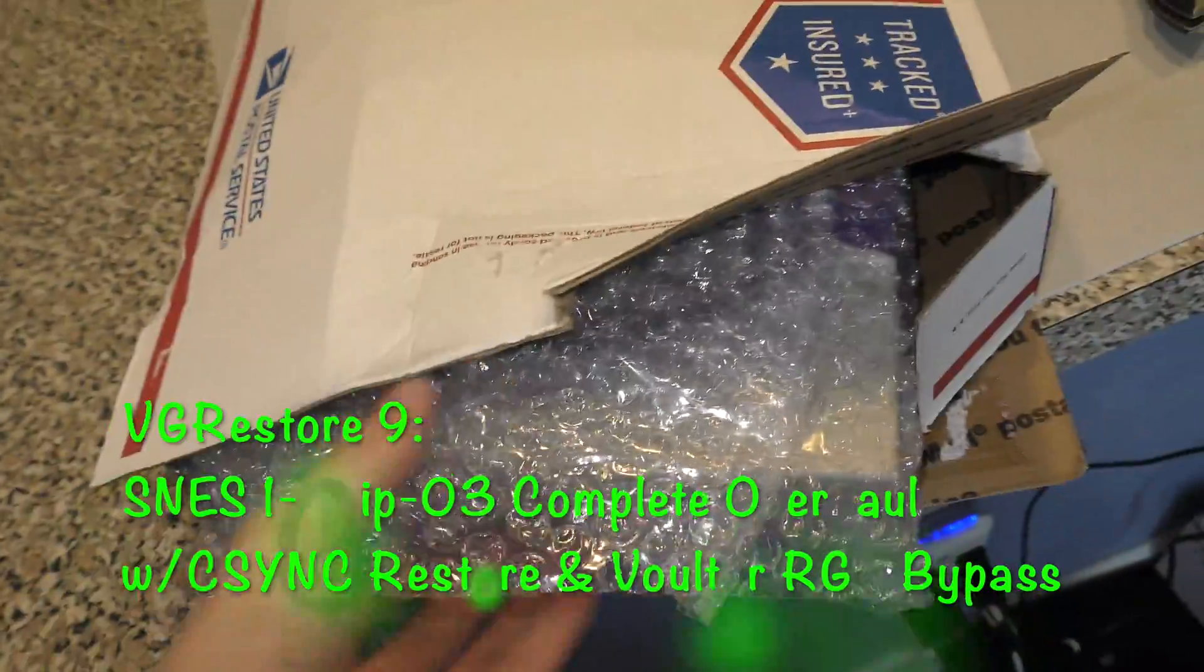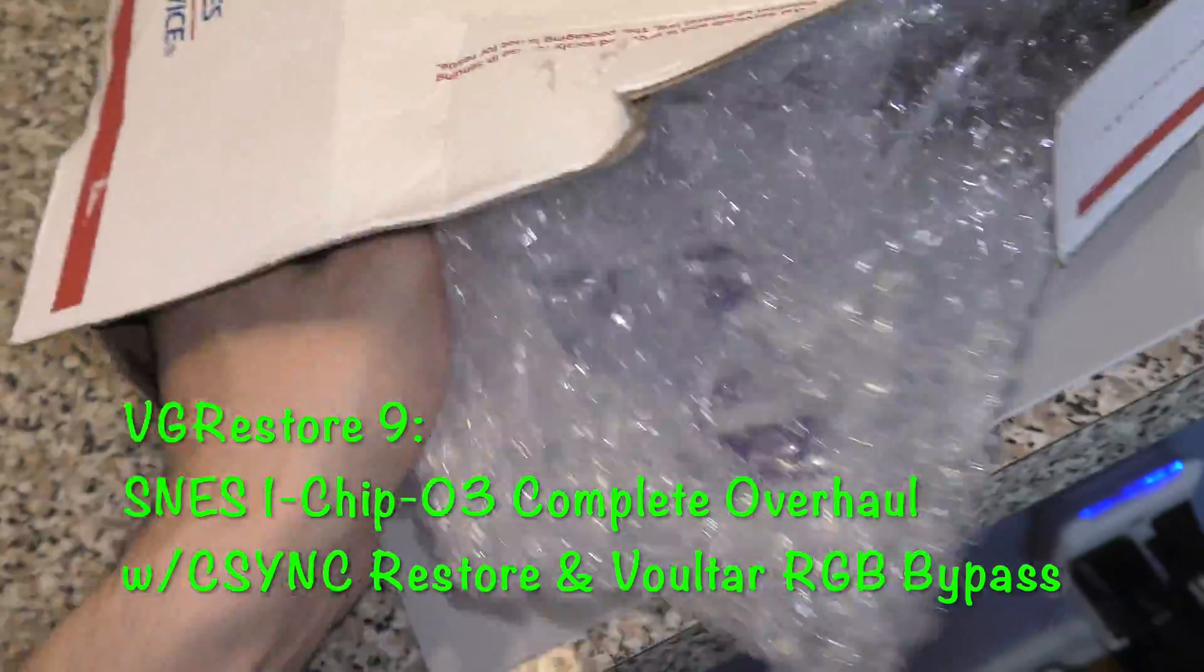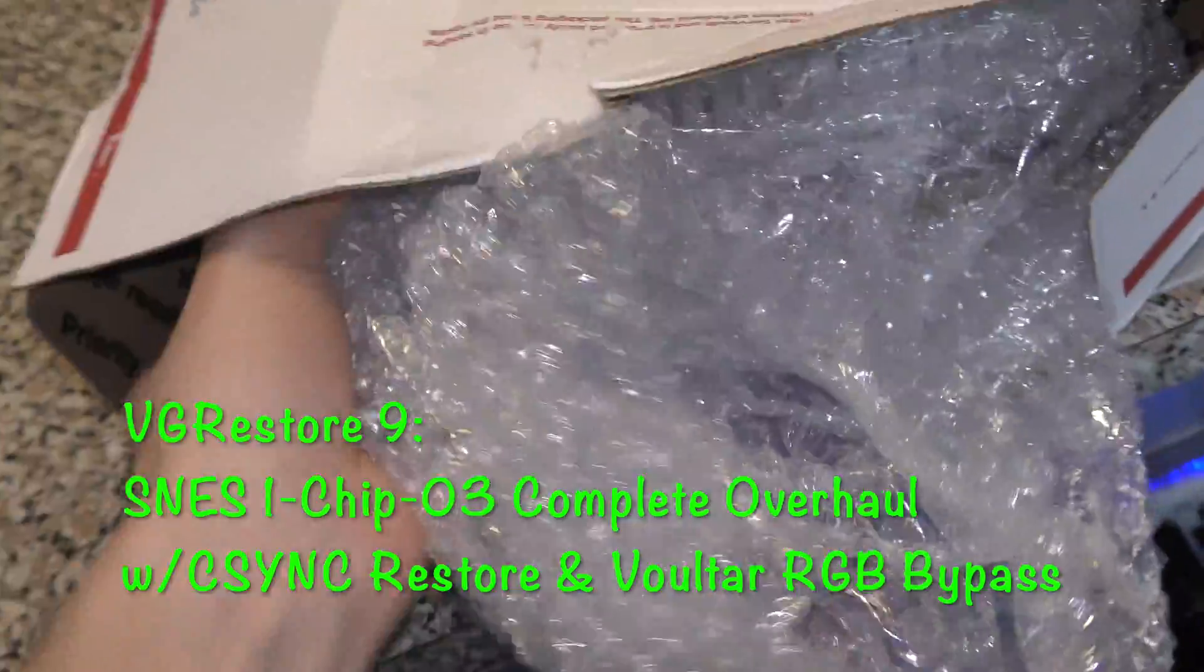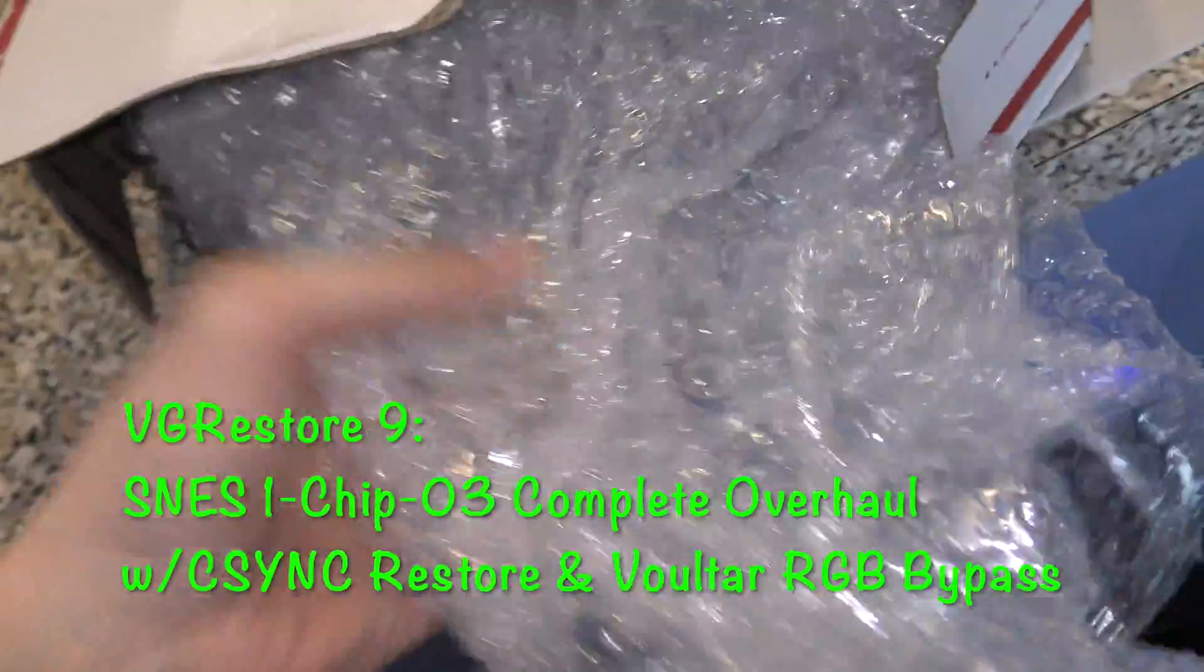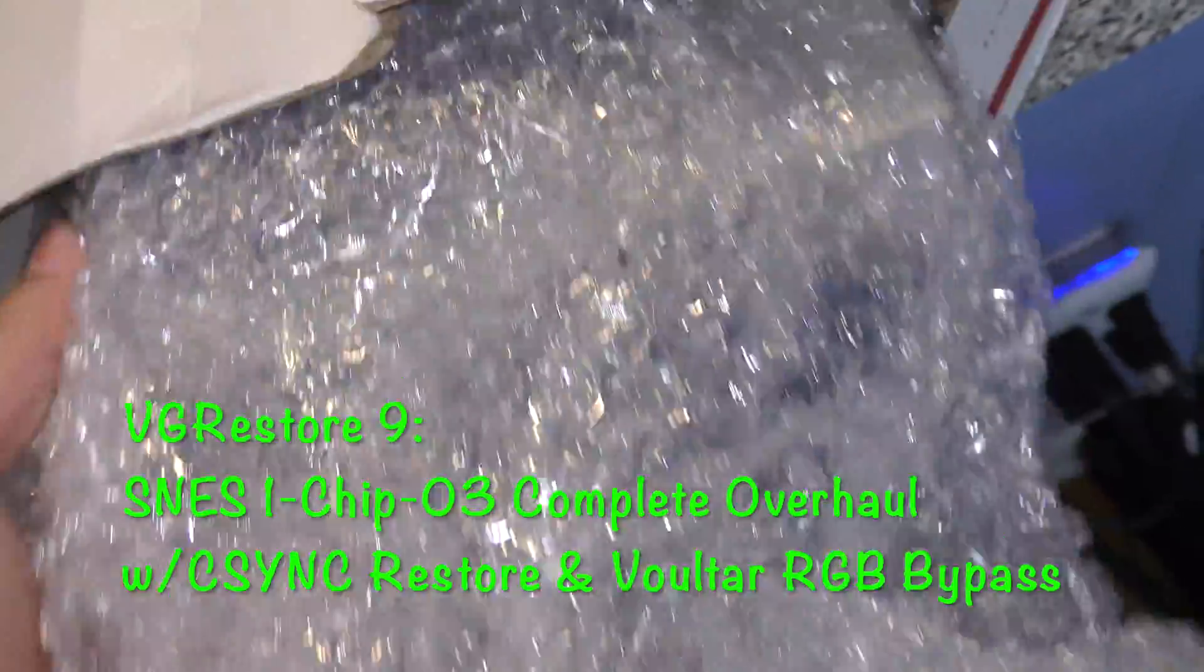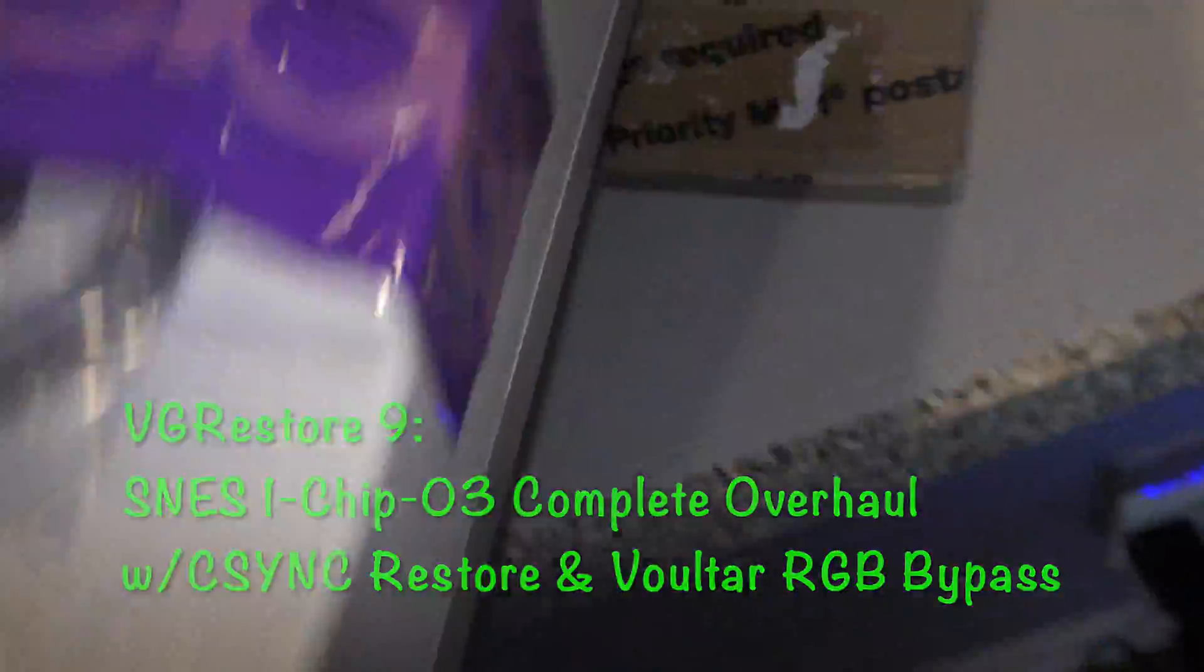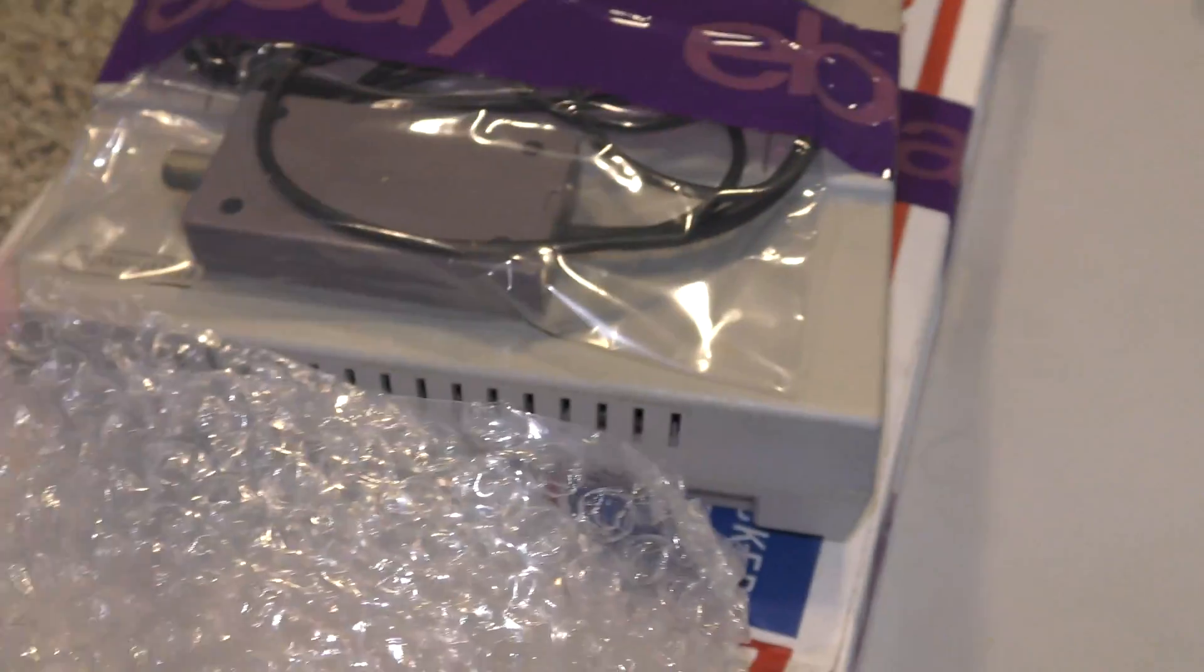Okay, welcome back. Today I'm going to be taking a look at this Super Nintendo I got off of eBay. Now I suspect this is a 1-chip-03, and if it is, I'm going to be doing a C-Sync Restore and an RGB Bypass.